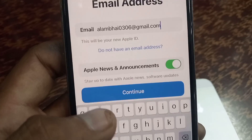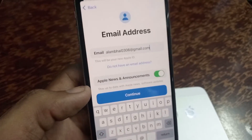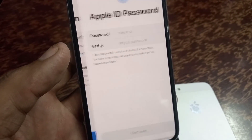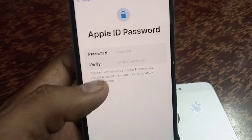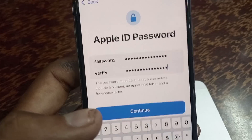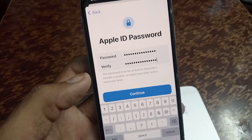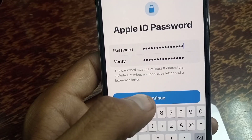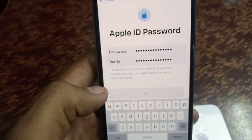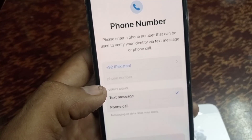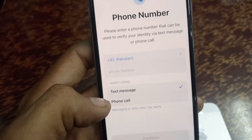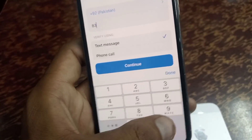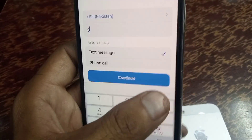Tap on continue. Now enter your password and verify it — I'm entering it, you can see it appear on the screen. Tap on continue, then enter your mobile number for verification. I'm entering my mobile number.